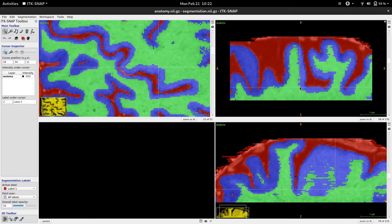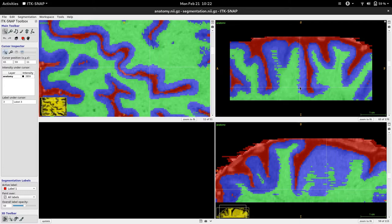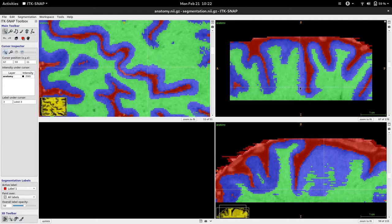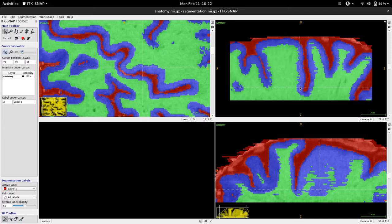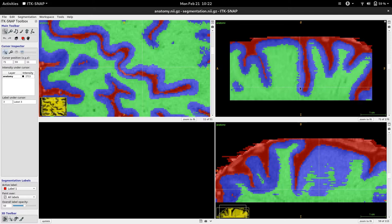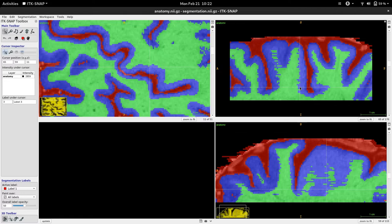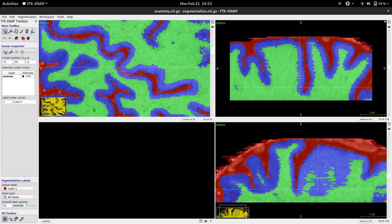This normally happens when someone does manual edits on the segmentations coming from automatic algorithms because the accuracy and precision of the gray matter and white matter segmentations might not be ideal for high resolution imaging.